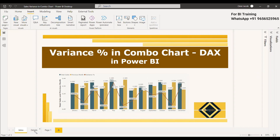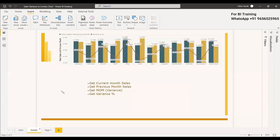We can start with the details. To get the variance percentage, first we need to know the current sales of the month. Then with that, you can get the previous month sales. If you have both current month sales and previous month sales, you will be able to get the MOM, that is variance. And once you get the variance, you can get the variance percentage by dividing variance by the previous month sales. Then you can use a combo chart and plot it.